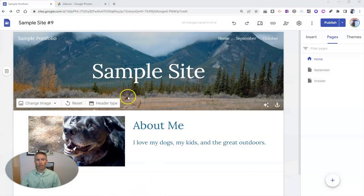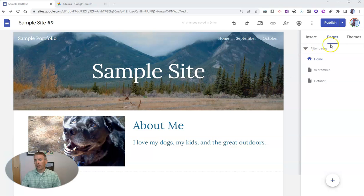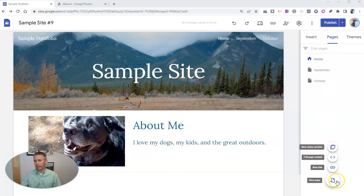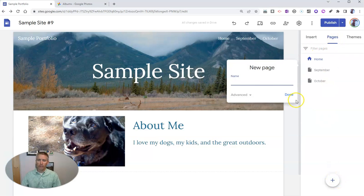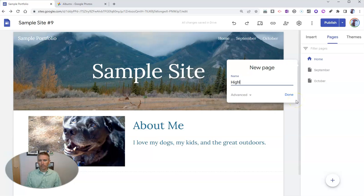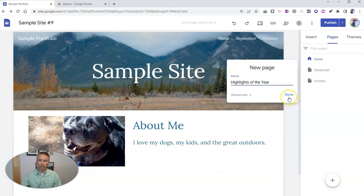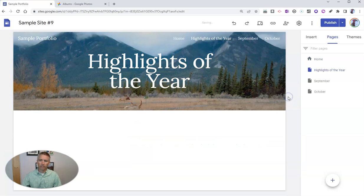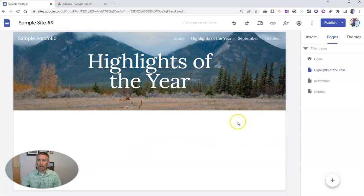First of all, I'm here on my sample Google Site, and I'm in the Pages section. I'm going to add a new page and call it Highlights of the Year. It's the end of the school year. I might want to share a collection of great photographs from throughout the school year.